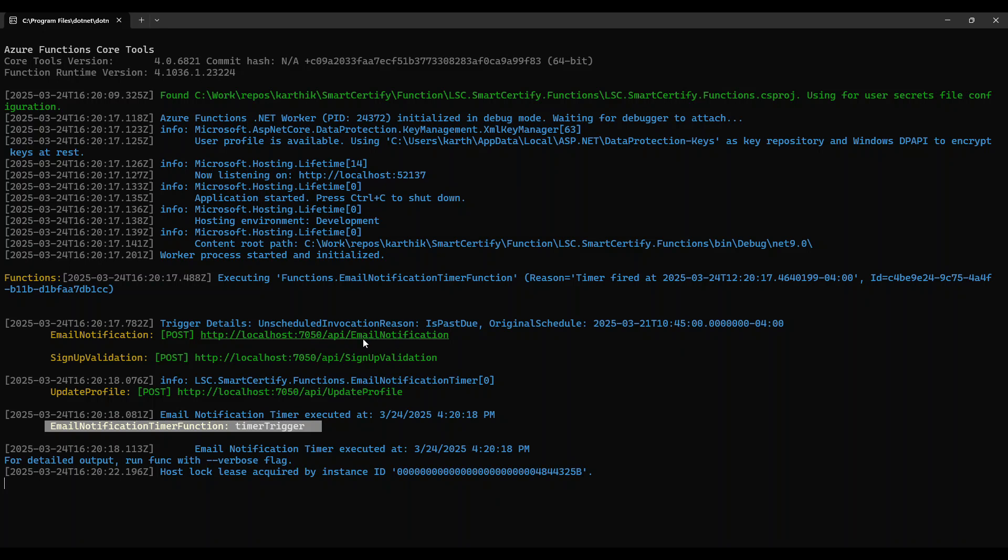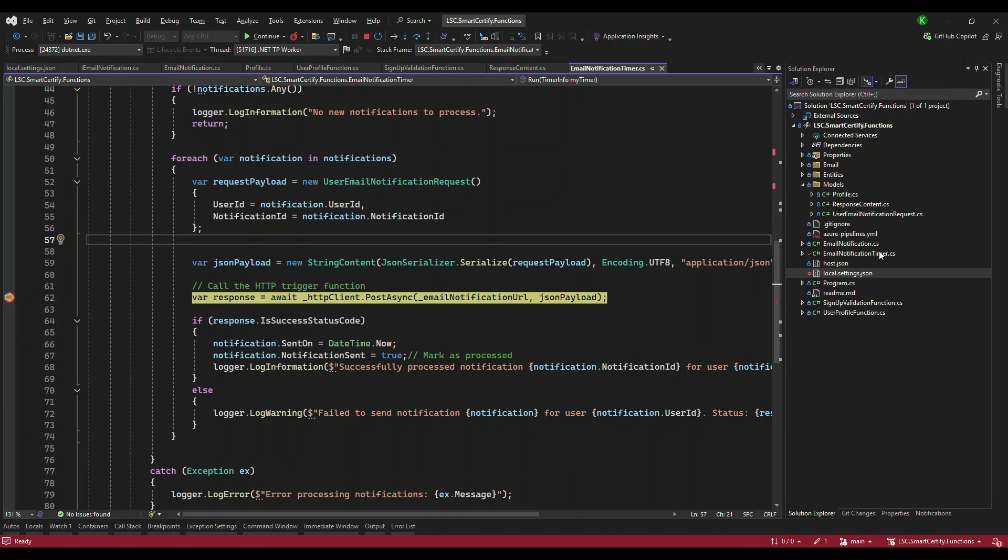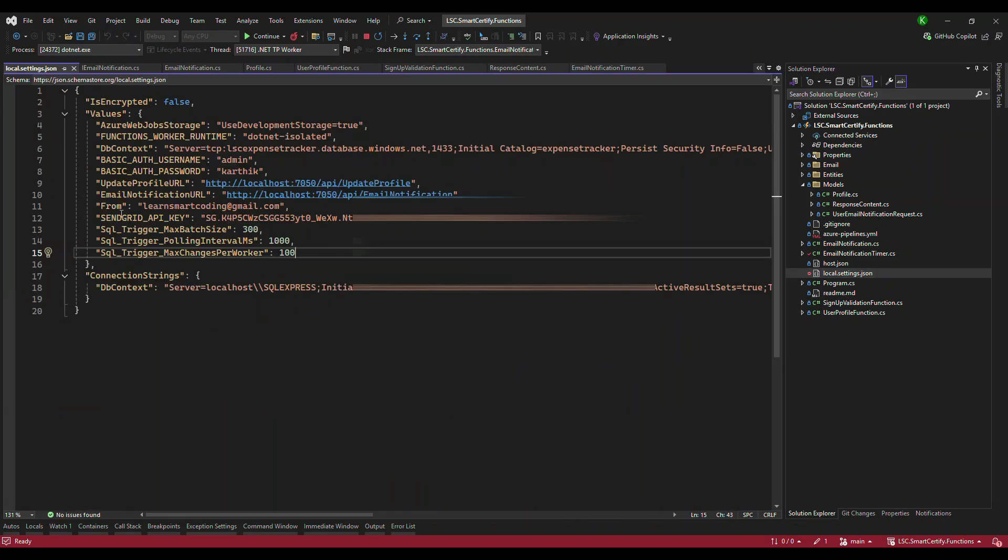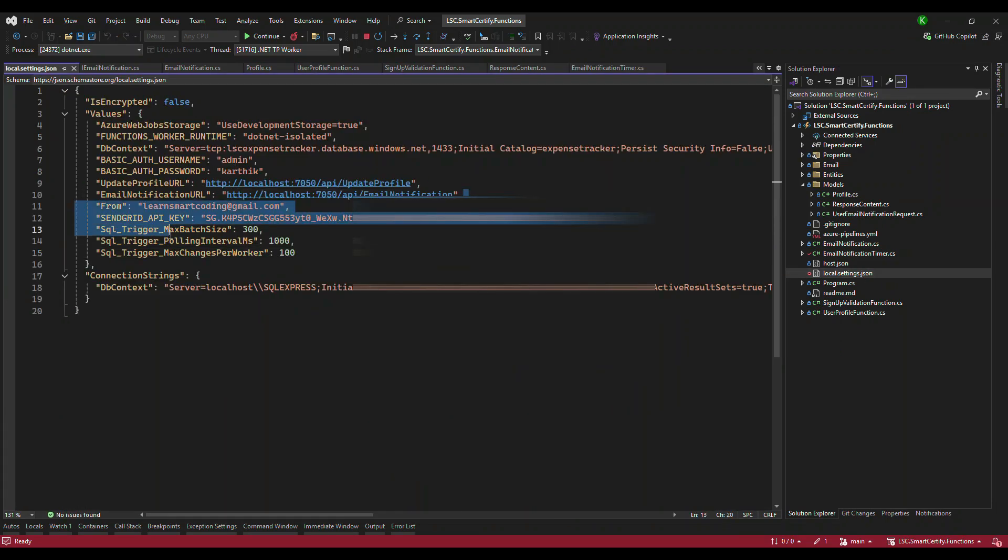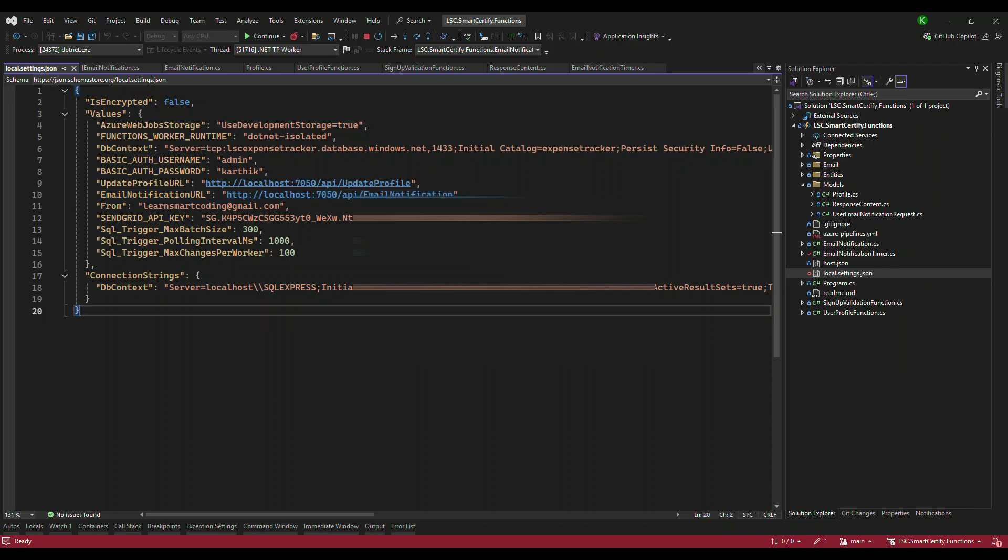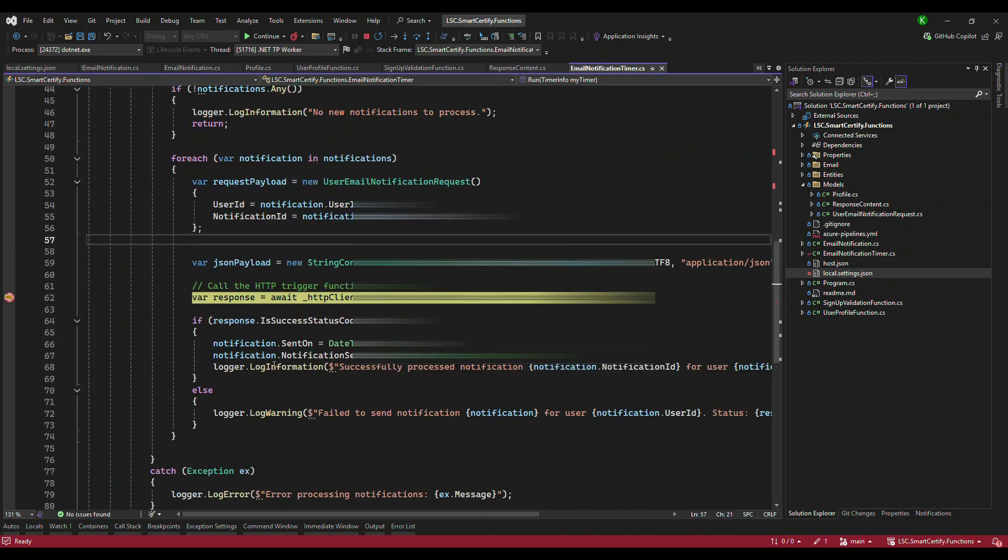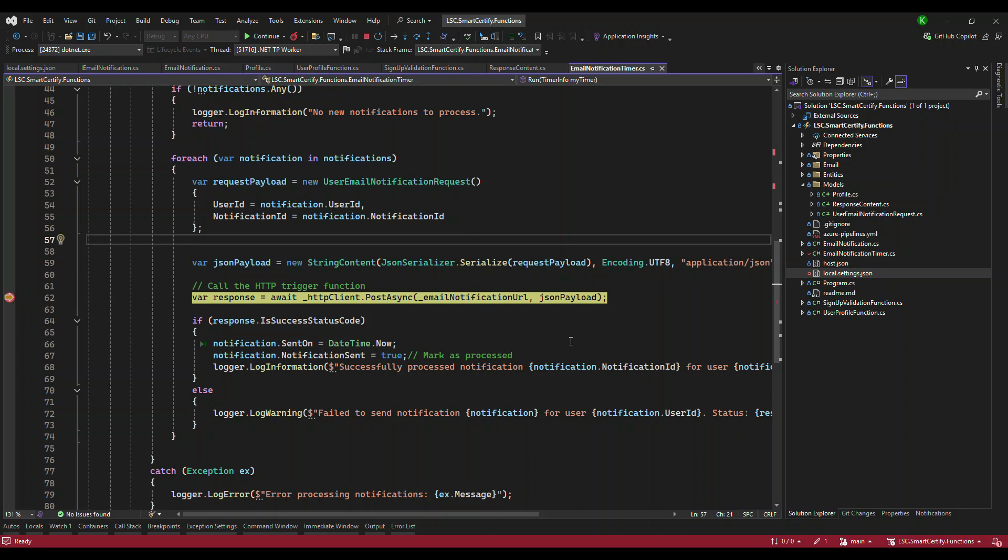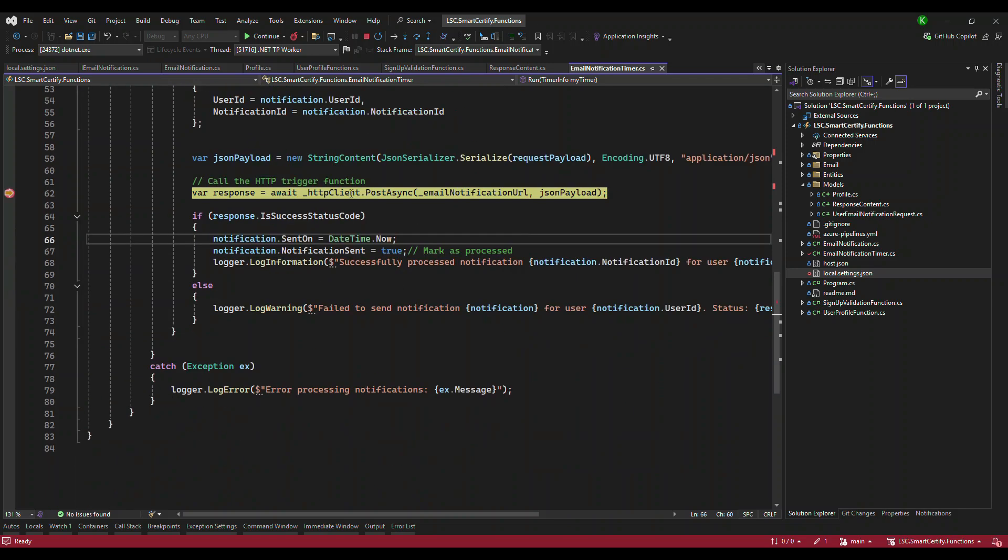So where is this URL? This is the URL that I copied and pasted in the local settings here. So remember, this local.settings.json will not be available in Azure portal. Like when you deploy it is no more deployed. So you need to configure those things in the Azure portal manually, which I will show in the end of this video. But let's take a look at what is happening here.